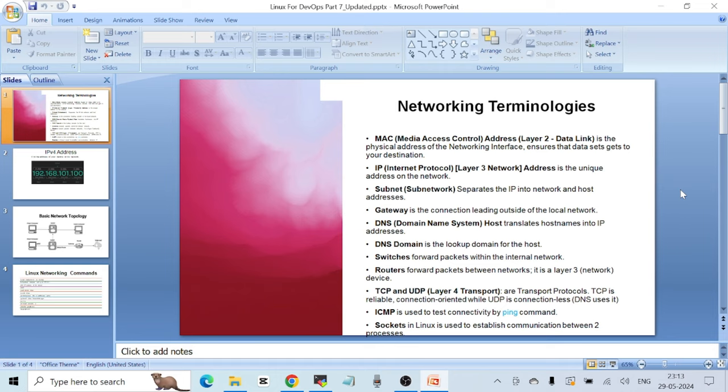Hello everyone, welcome to another video. This is part 7 of the Linux for DevOps crash course. In this video I want to talk about some basic networking terminologies and some basic networking commands in the later part. These terms should be known by everyone, whether you want to become a Linux administrator, a cloud engineer, or a DevOps engineer. Let's start — the first term is MAC address, or Media Access Control address.